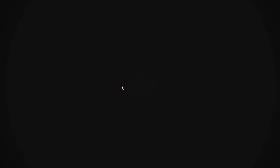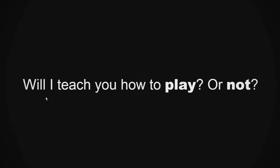Are you a man or a woman? I am a man. I'm a macho man. No, no, I'm a man. Will I teach you to play? No, let's just go in.